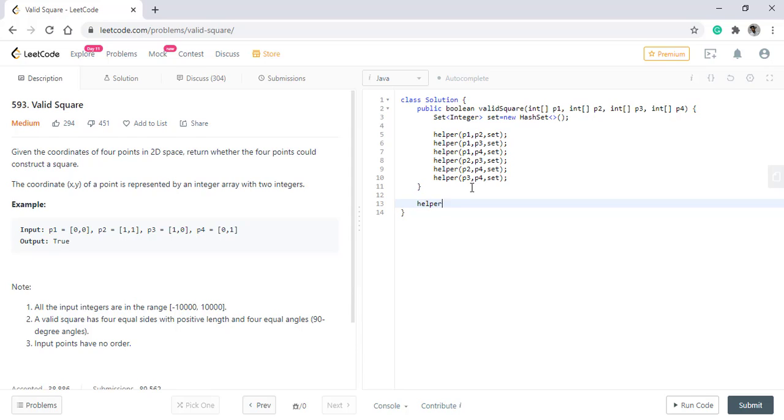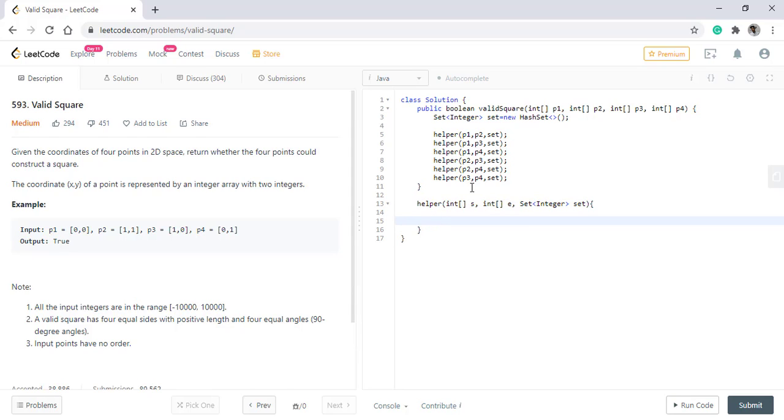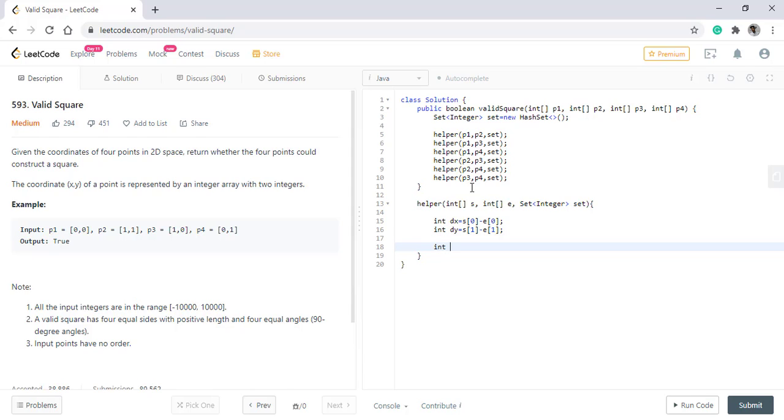Inside this helper method, we'll have two points and a set. We need to find the difference between the x coordinate and y coordinate. Once this is done, we'll find the distance where the distance will be the square. We add the distance into the set.